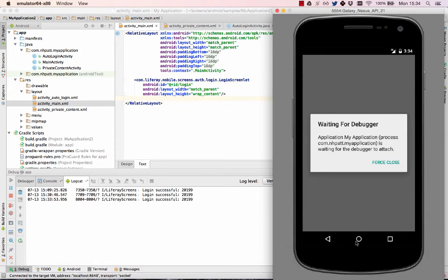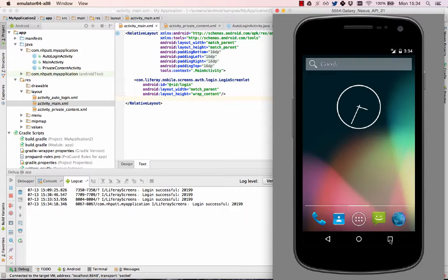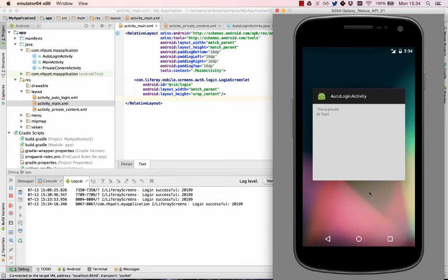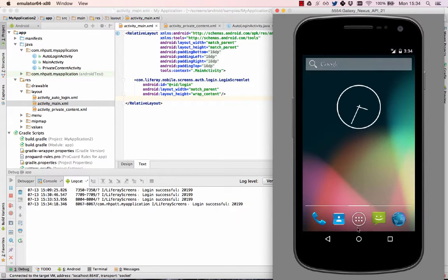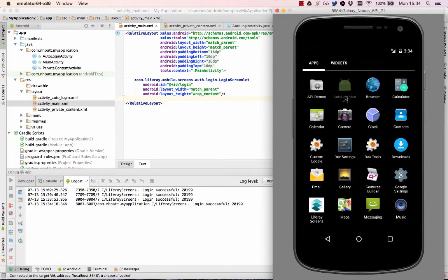Now test the app in an emulator. The private content is shown if the login succeeds. If you close the app and open it again, the login form is still shown.